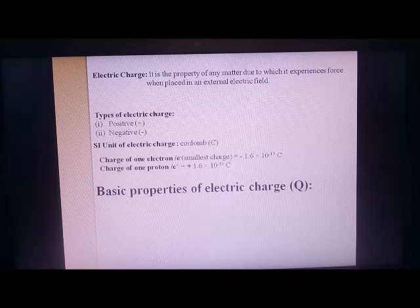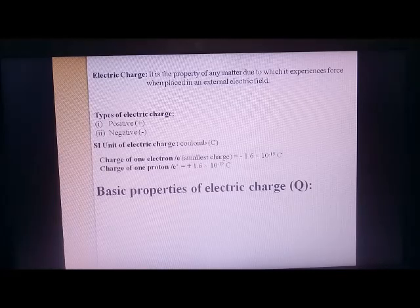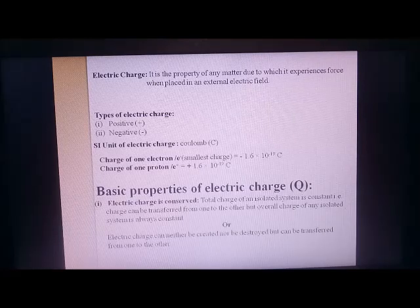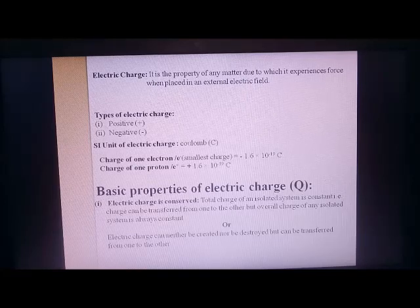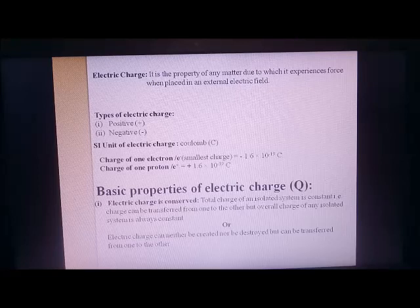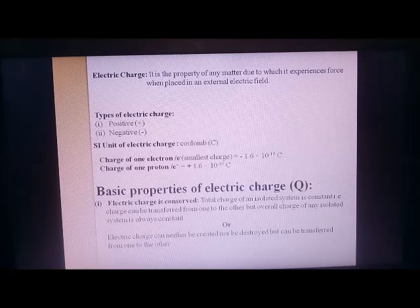Now let's discuss the basic properties of electric charge. We will discuss three main properties, and that will be more than enough for class 10th. These will be done with numericals to help you understand better. The very first property is that electric charge is conserved. The meaning of 'conserved' — you have done law of conservation of energy and law of conservation of momentum in class 9.